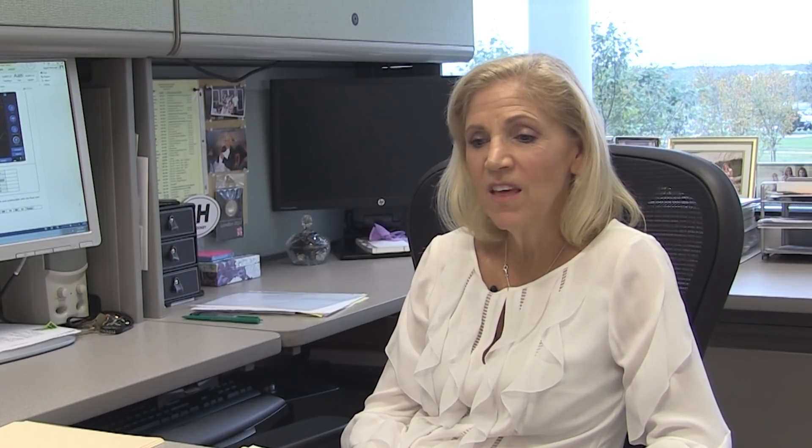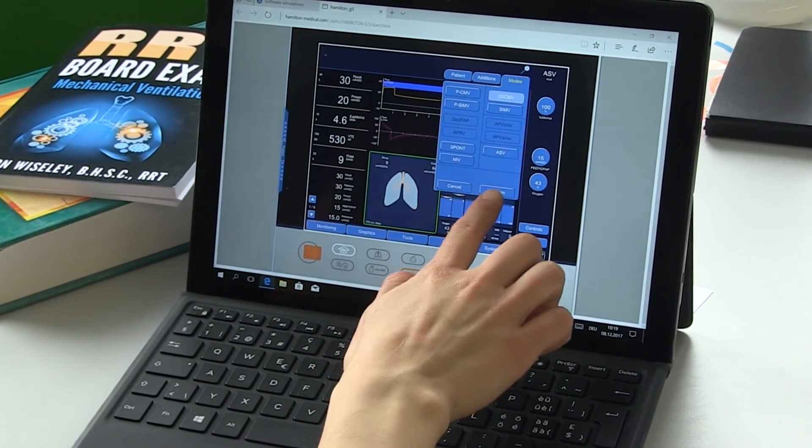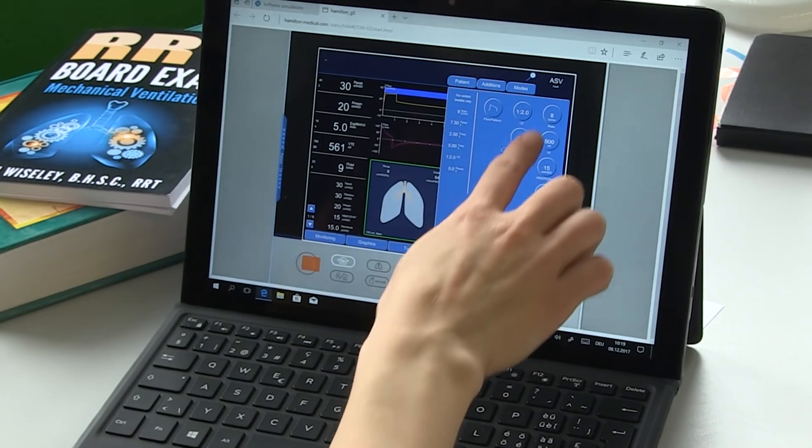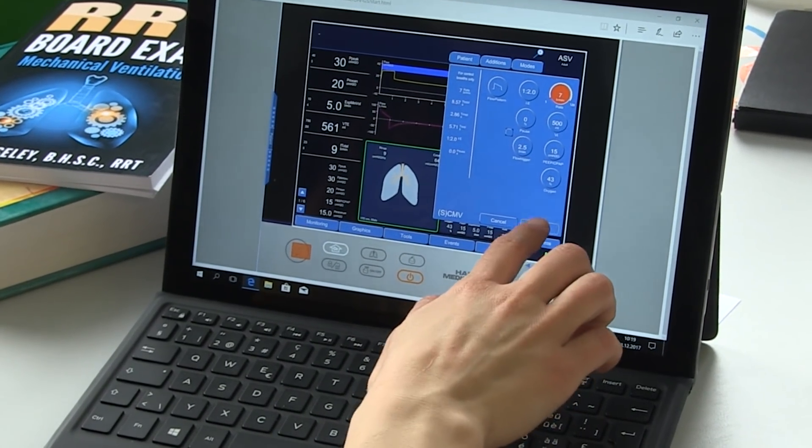Another thing I enjoy about Hamilton is their resources for education are amazing. I tell my students that having the Hamilton website with the ventilator simulators is like having a ventilator in your home. You can practice all the different vent changes, see what happens, and predict all the changes that will occur when you make one change. Because of that, it gives us a huge advantage in teaching.